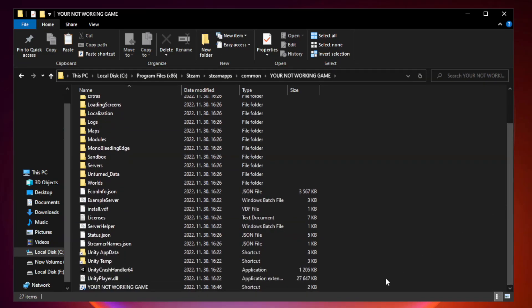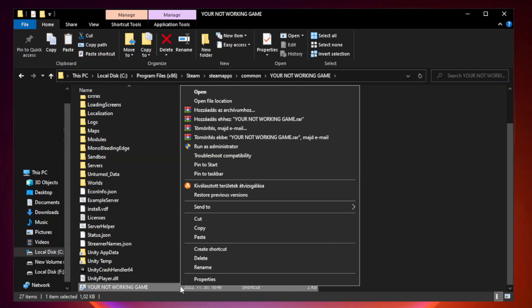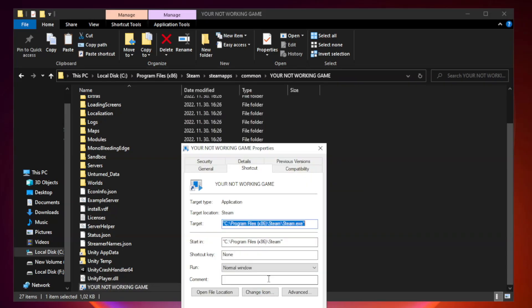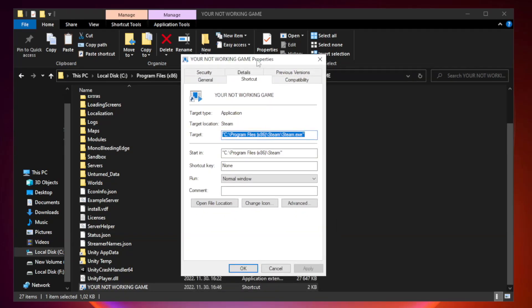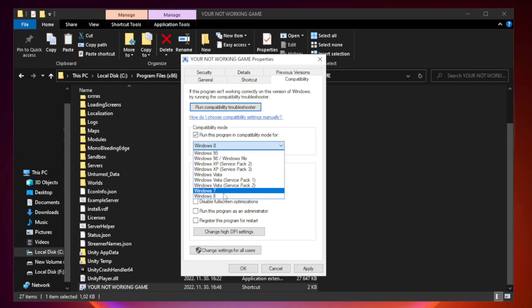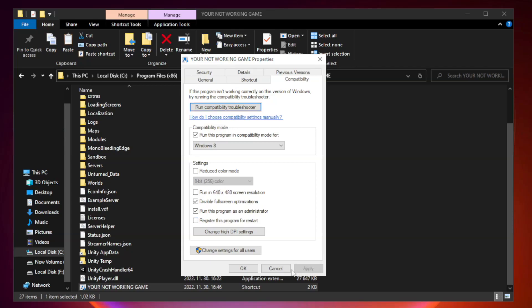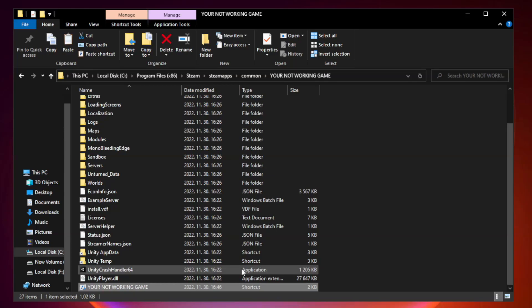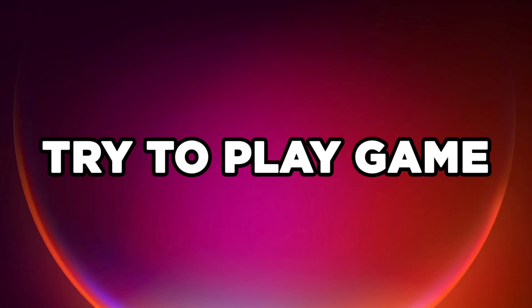Right-click your not working game application and click properties. Click compatibility. Check run this program in compatibility mode. Try Windows 7 and Windows 8. Check Disable Fullscreen Optimizations. Check Run this program as an administrator. Apply and OK. Close Window. Try to Play Game.